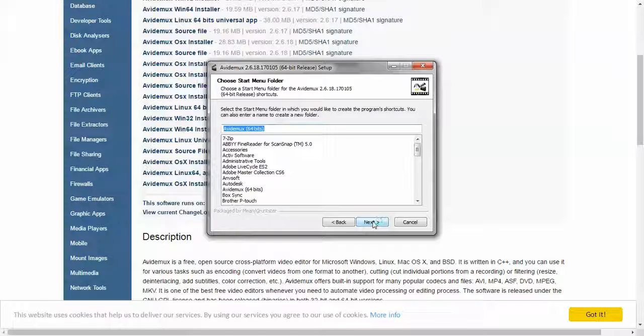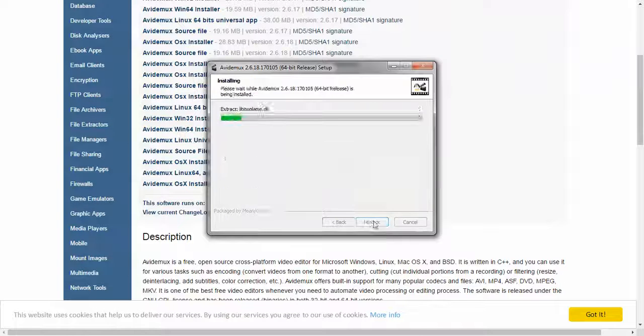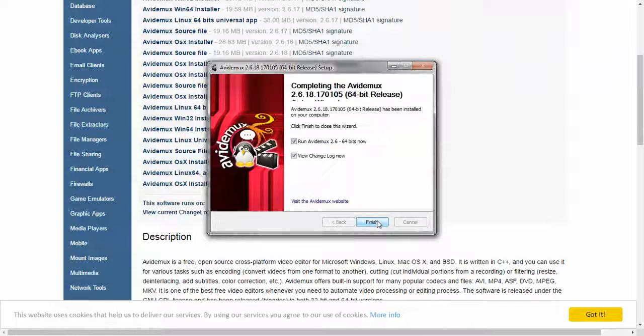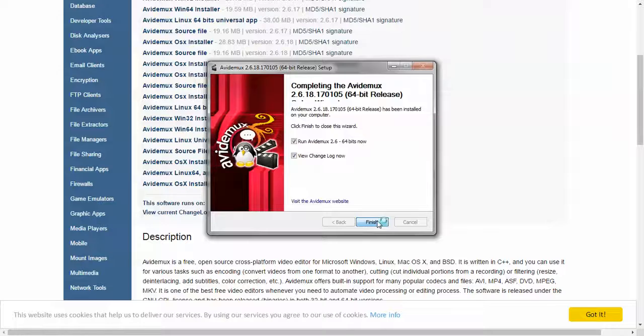I'm going to leave the name the same. I'm going to leave the program where it is and I'm just going to install.